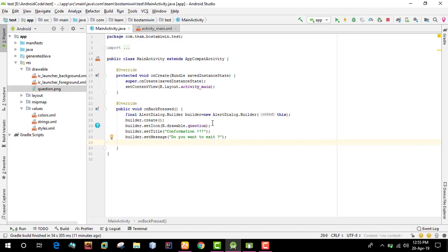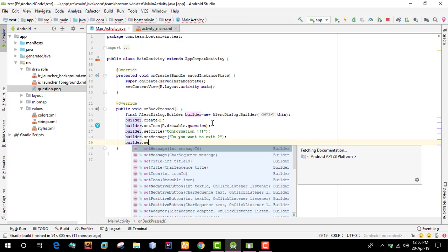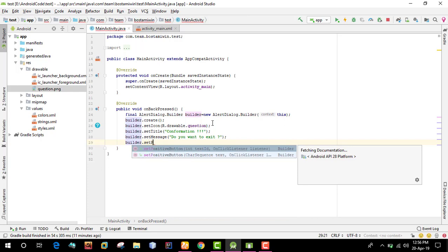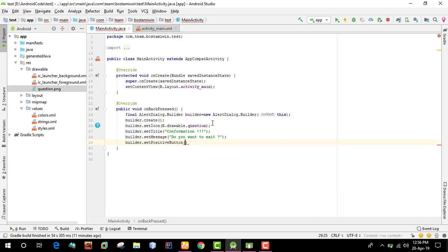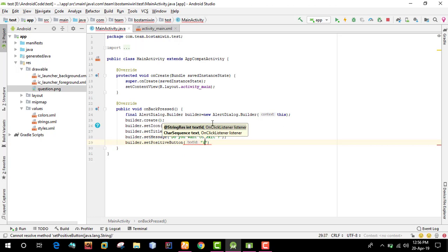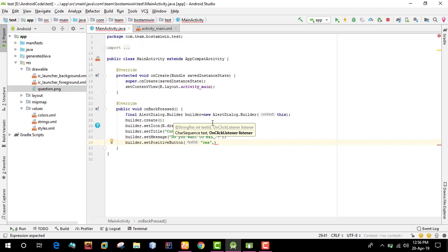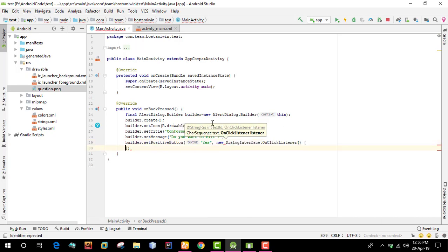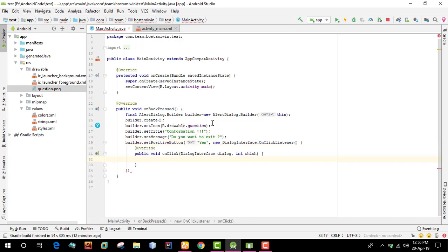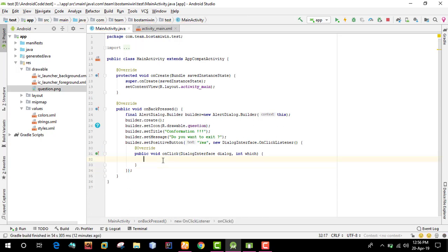Now we'll add buttons. First, the positive button using builder.setPositiveButton. The positive button text will be yes. We'll add a listener, new OnClickListener. When yes is clicked, we'll finish the activity.